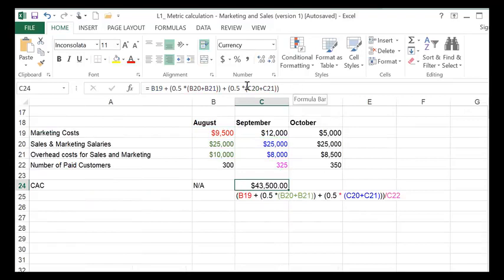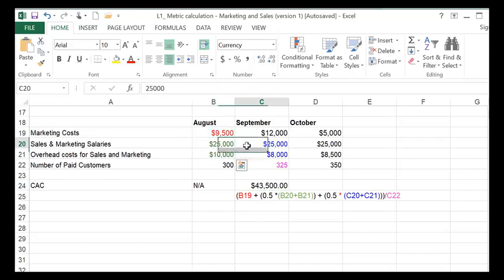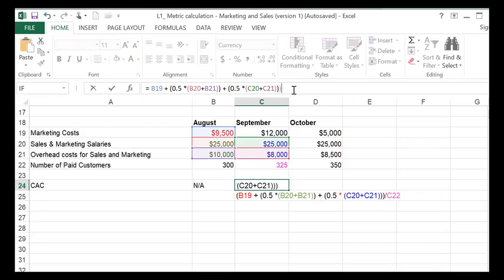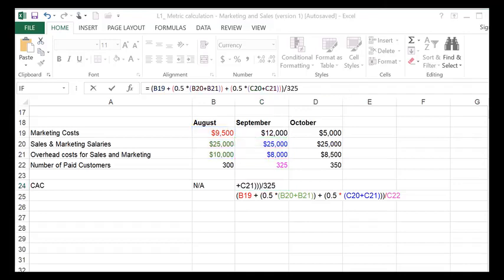So this is the numerator. And what you're then doing is you're actually dividing it by the number of paid customers that you got in September, because you're trying to gauge what was the cost of acquiring these paid customers in September.